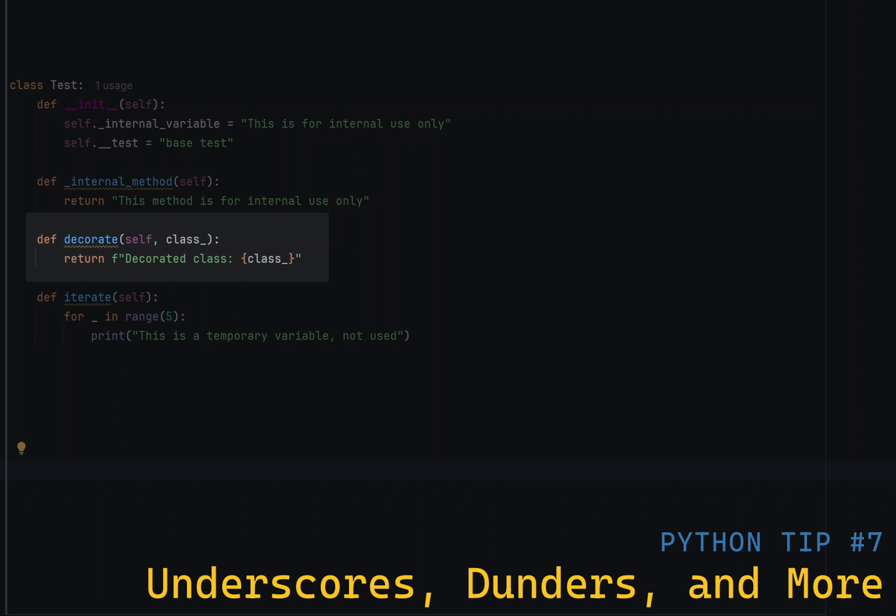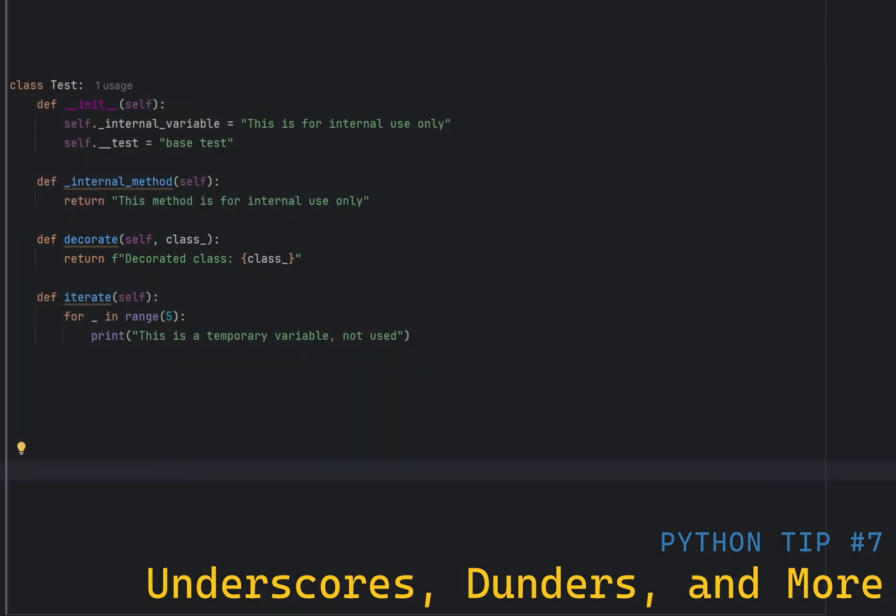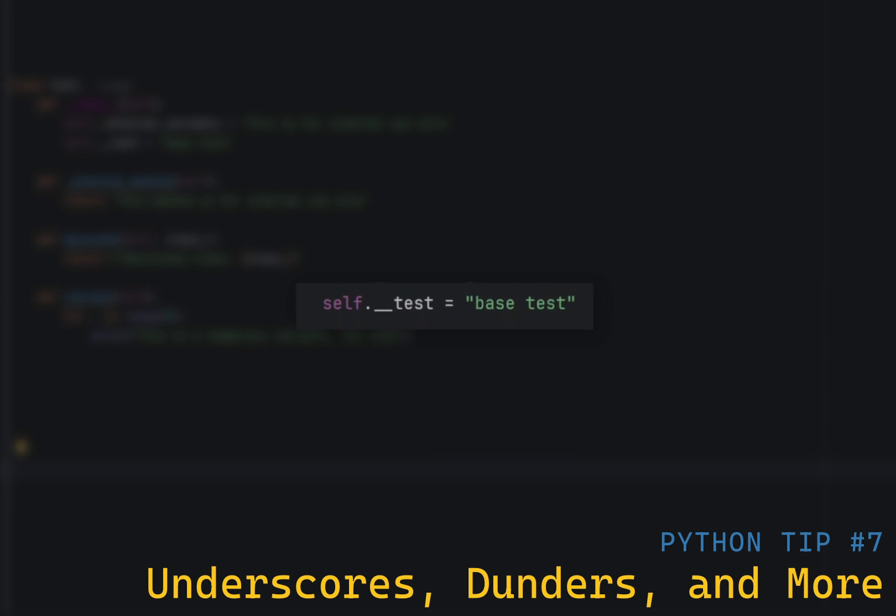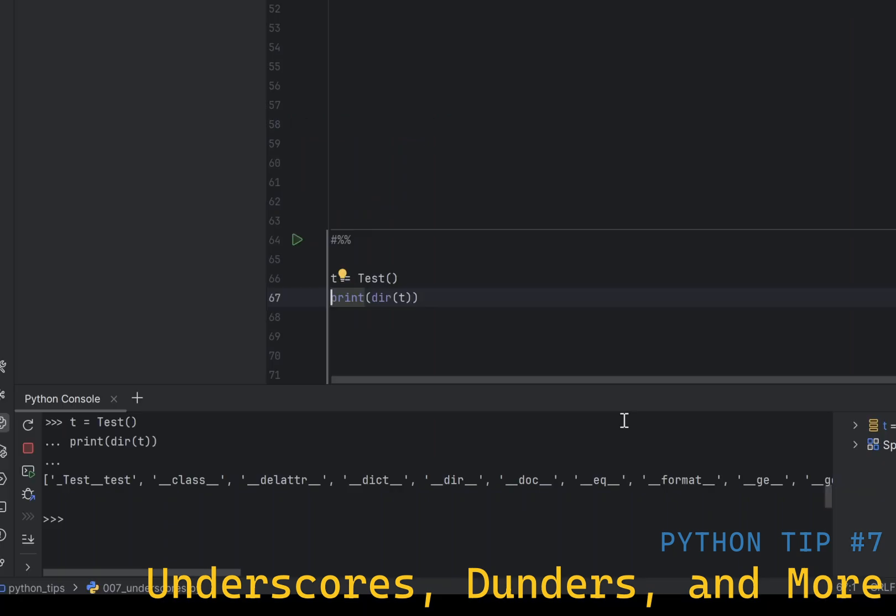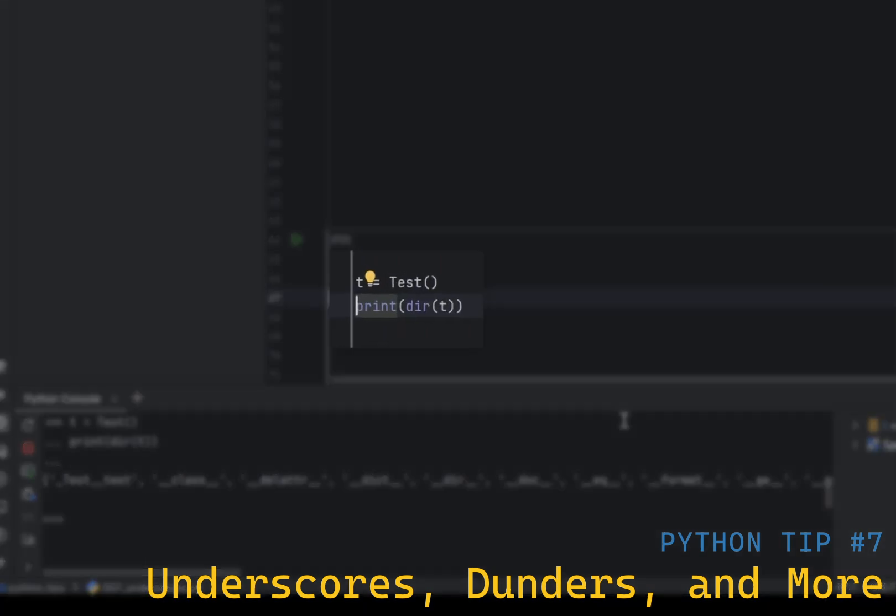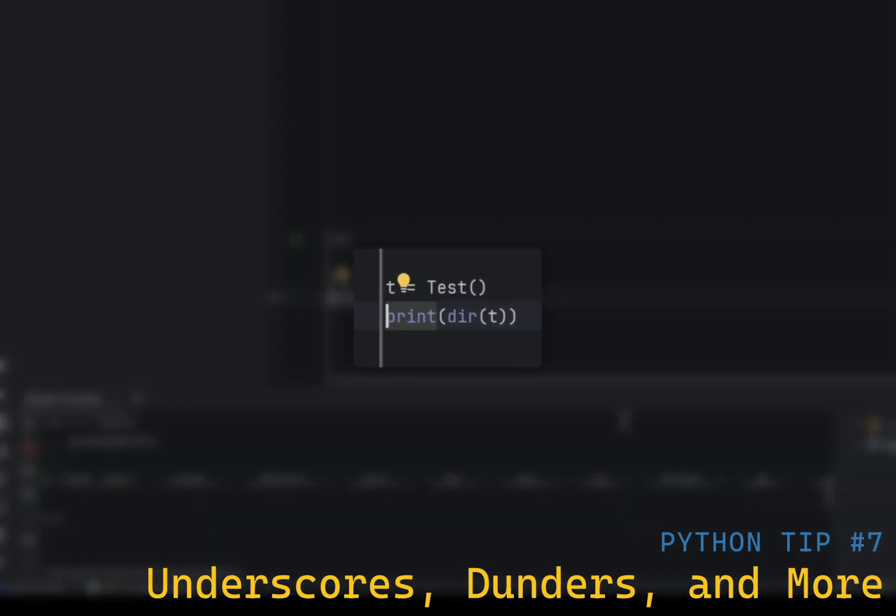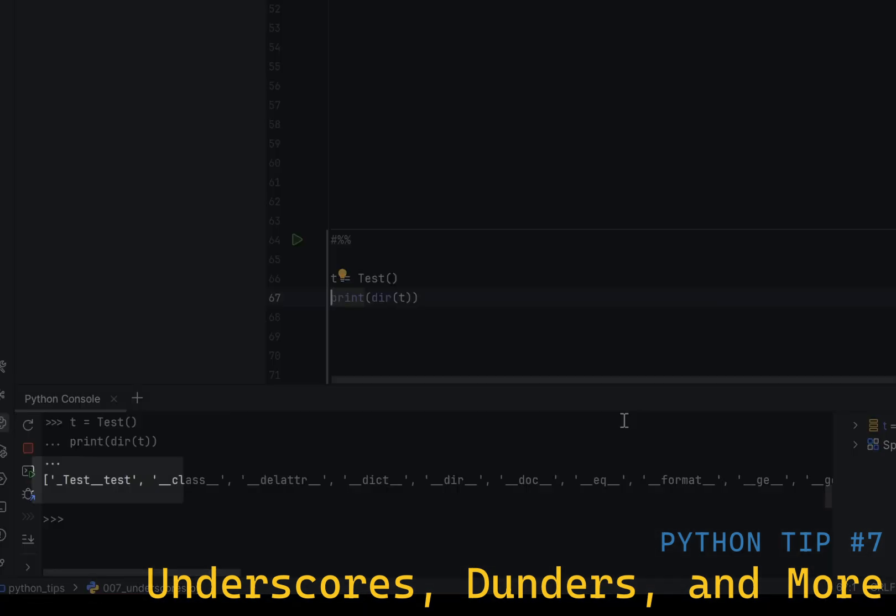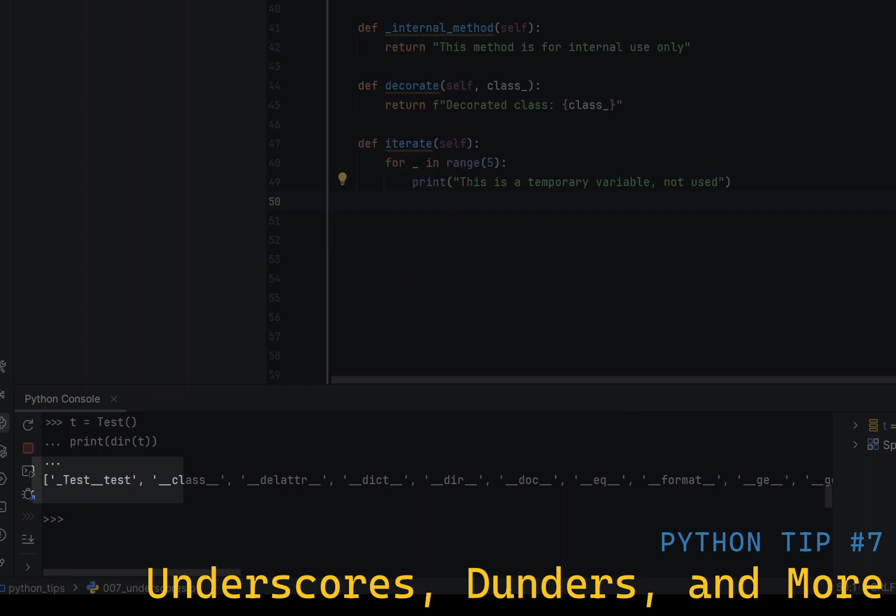Double leading underscore triggers name mangling, where the interpreter changes the name of the variable to include the class name. This is used to avoid naming conflicts in subclasses and other places. For example, in this class, which has a variable underscore underscore test, internally it will be renamed to underscore test underscore underscore test.